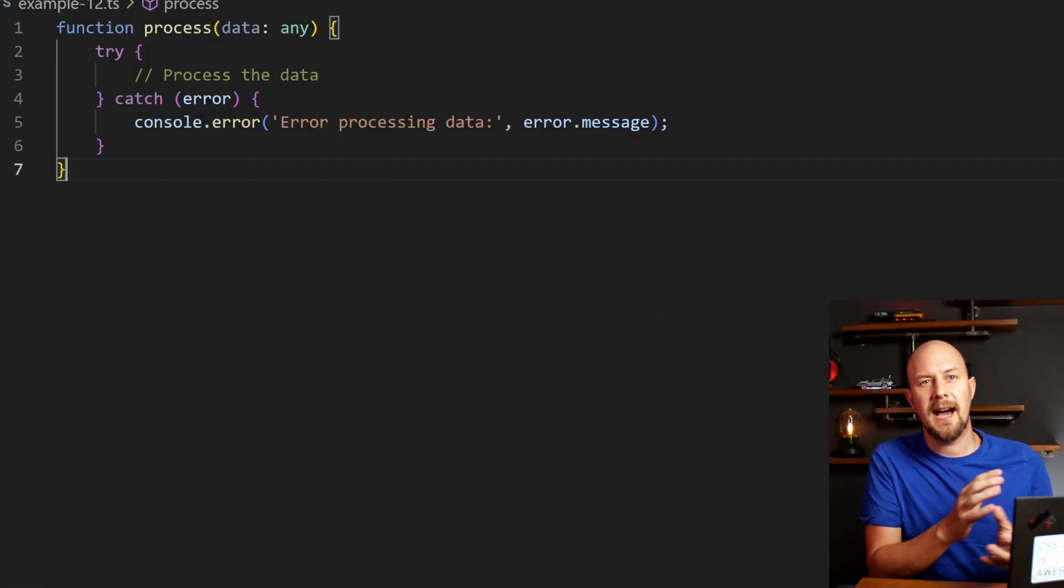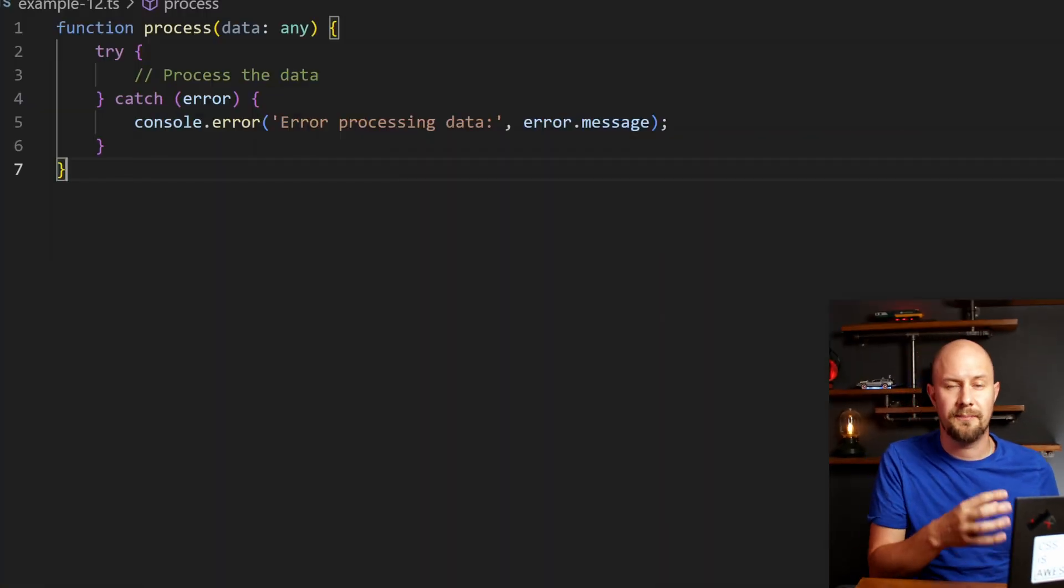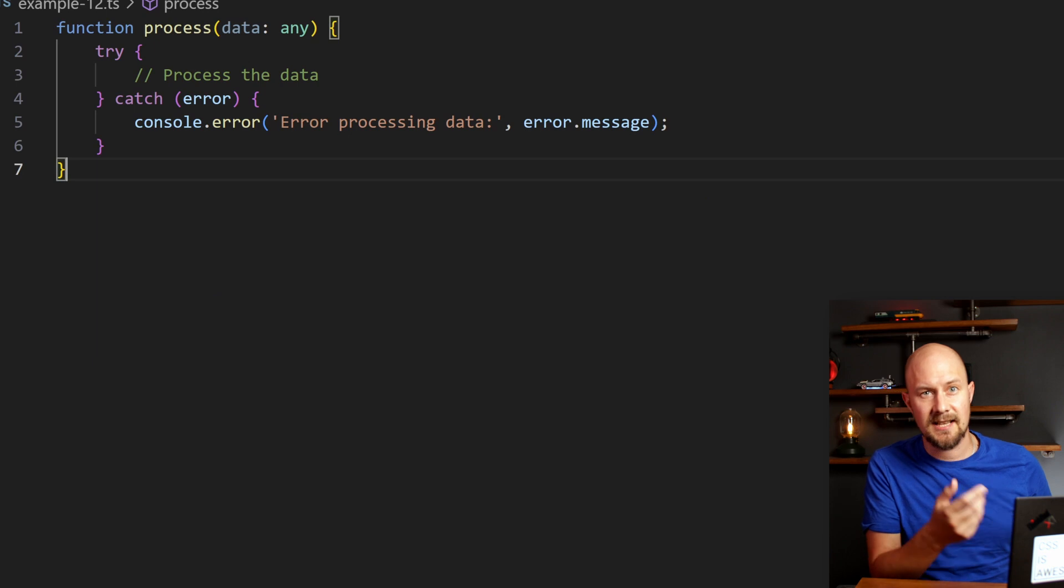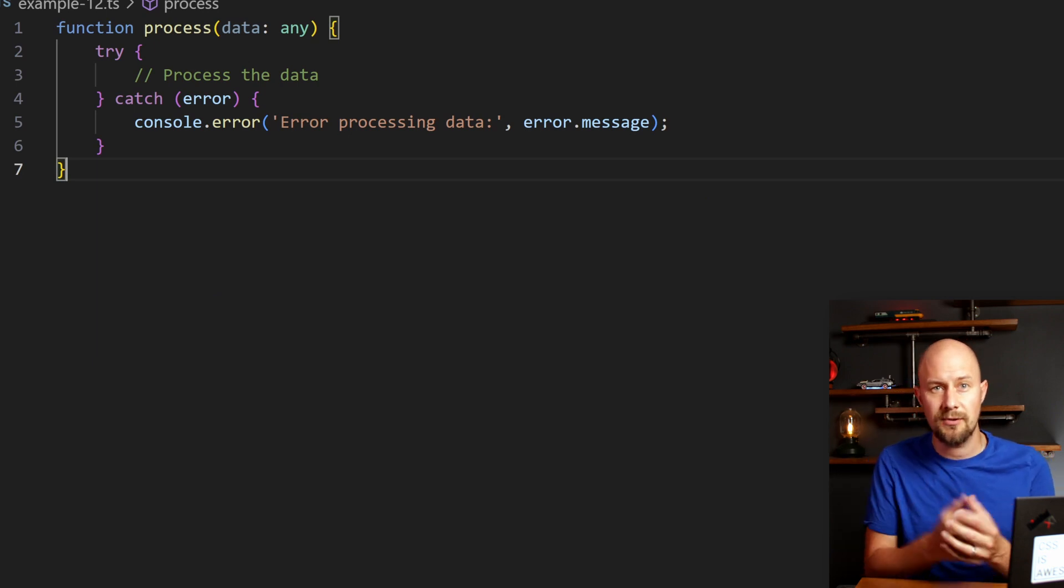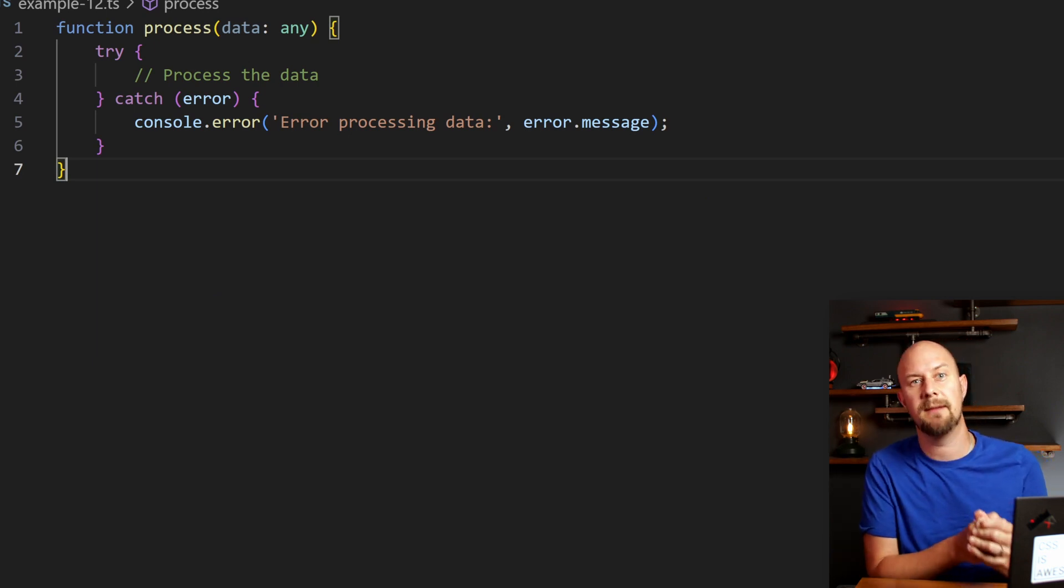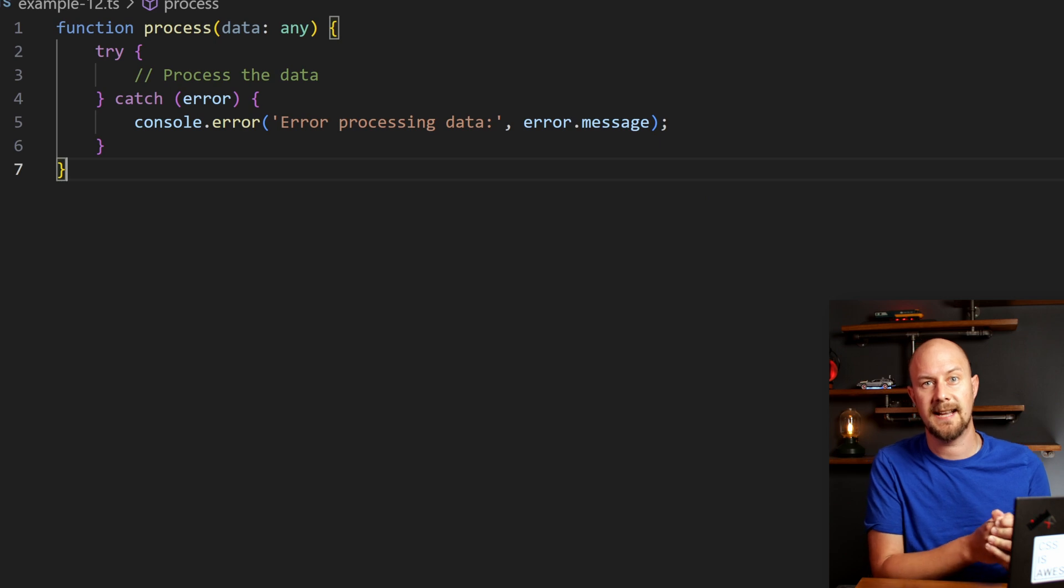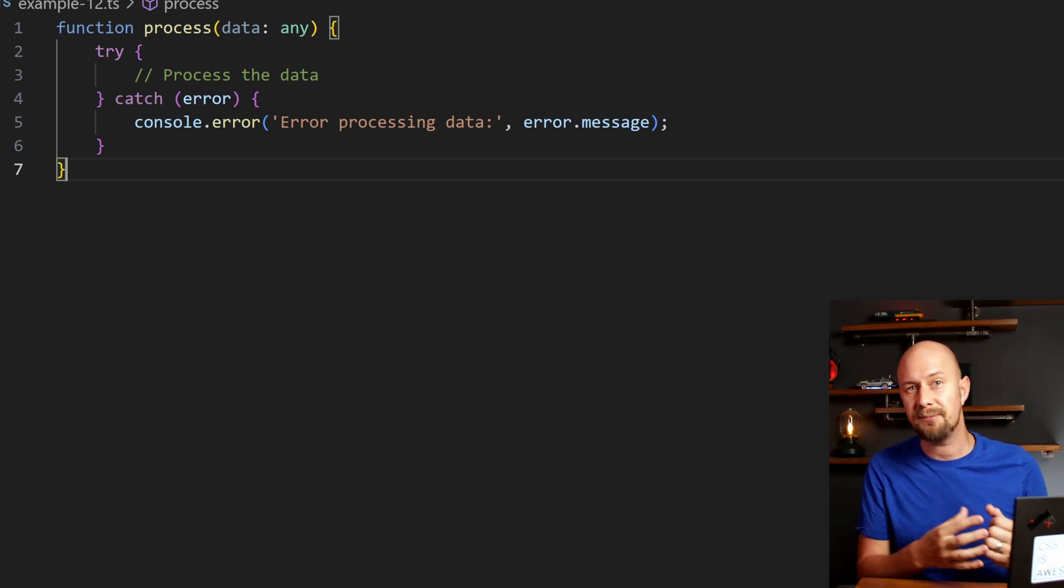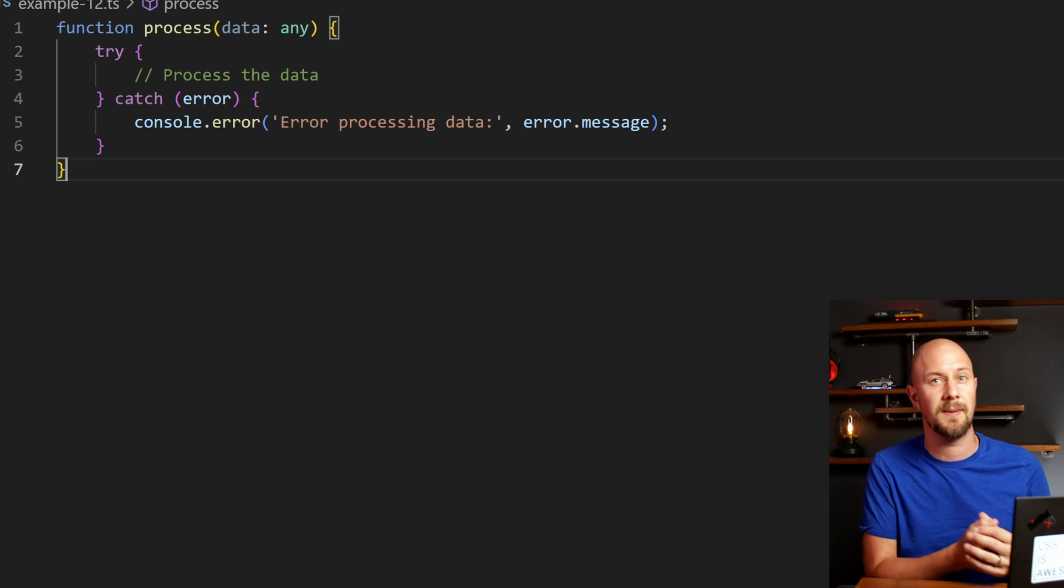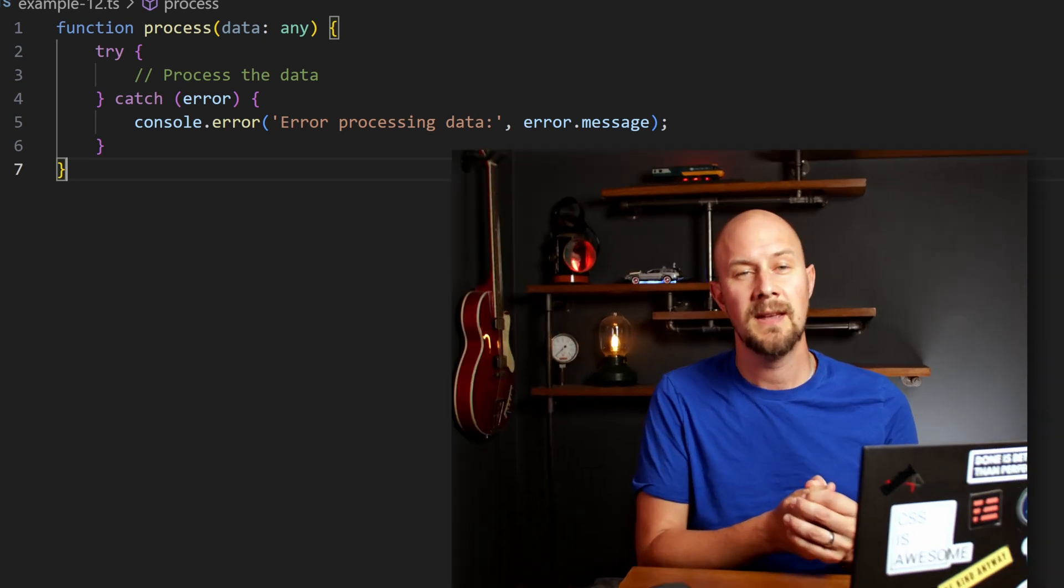So in that snippet, we're handling a try-catch block in a function that processes data. Any errors that occur will be logged with a message, which is crucial for figuring out where things went wrong during that data processing. Again, defensive programming isn't necessarily about stopping bugs—it's about making those bugs easier to find as well.